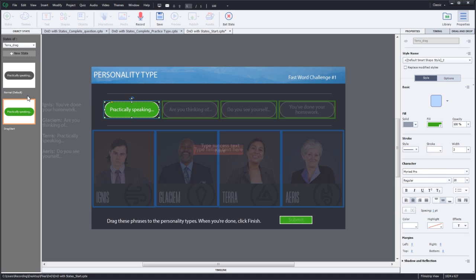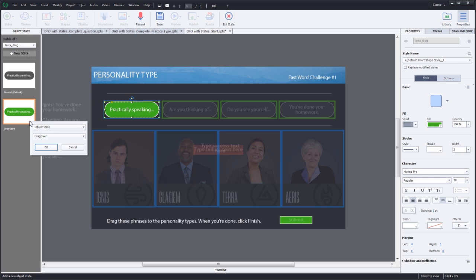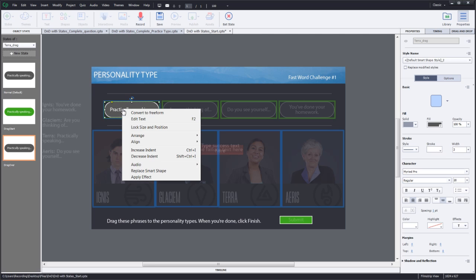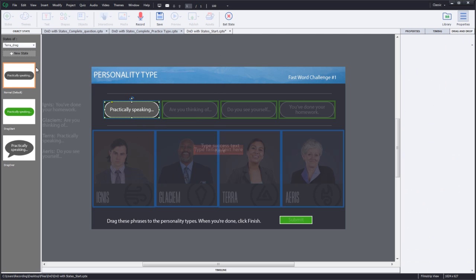Now let's add another state. I'll go ahead and right click the drag start state and click add state. Here we will go ahead and select the drag over state. For the drag over state, we'll go ahead and replace the smart shape with the caption. Now let's do the same for other drag sources.